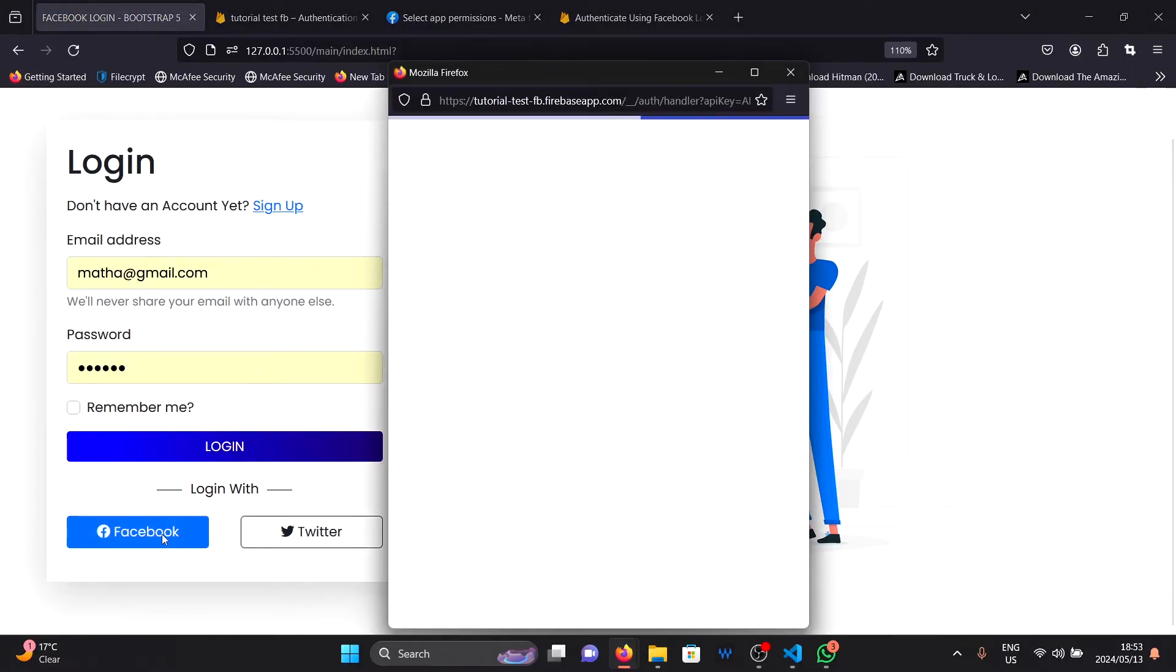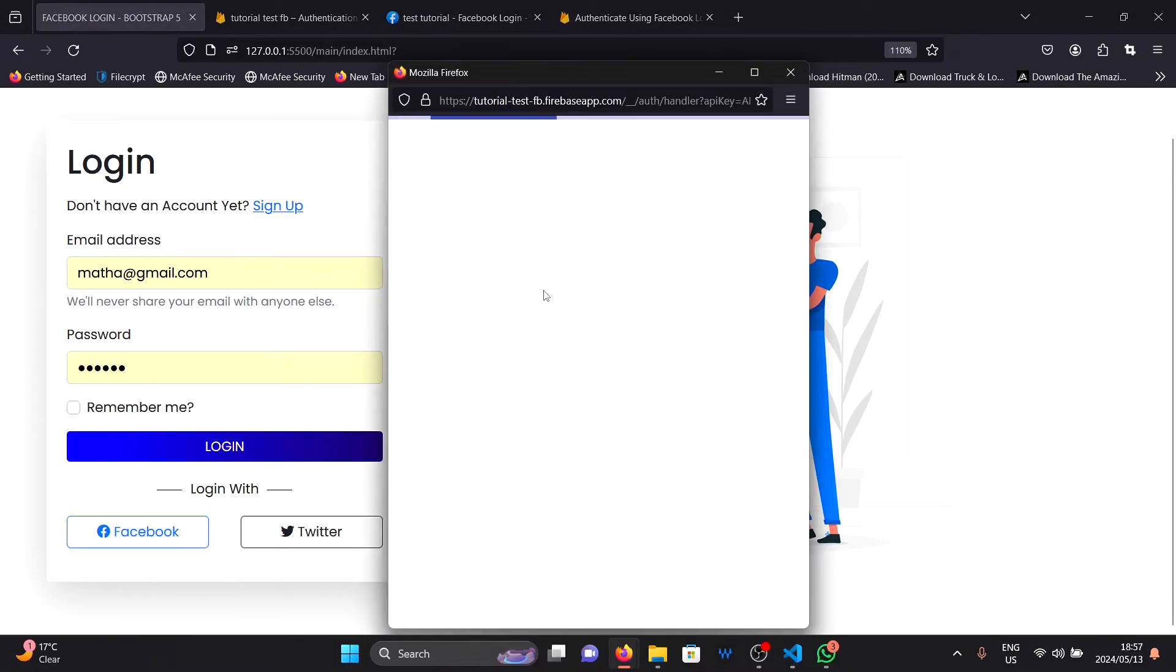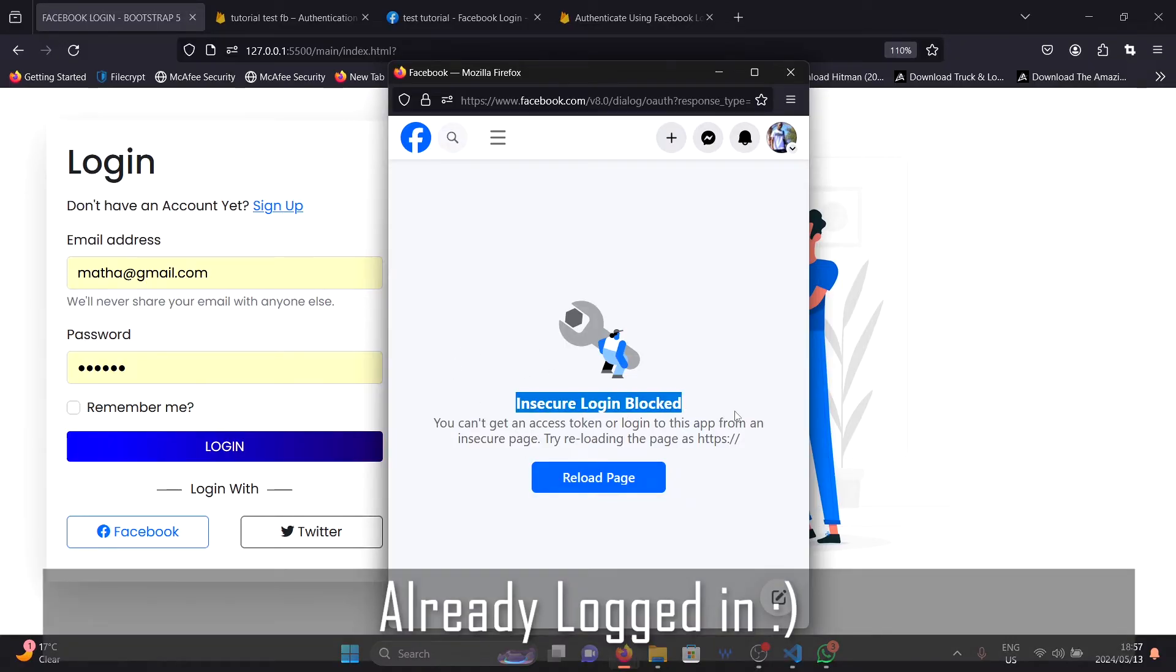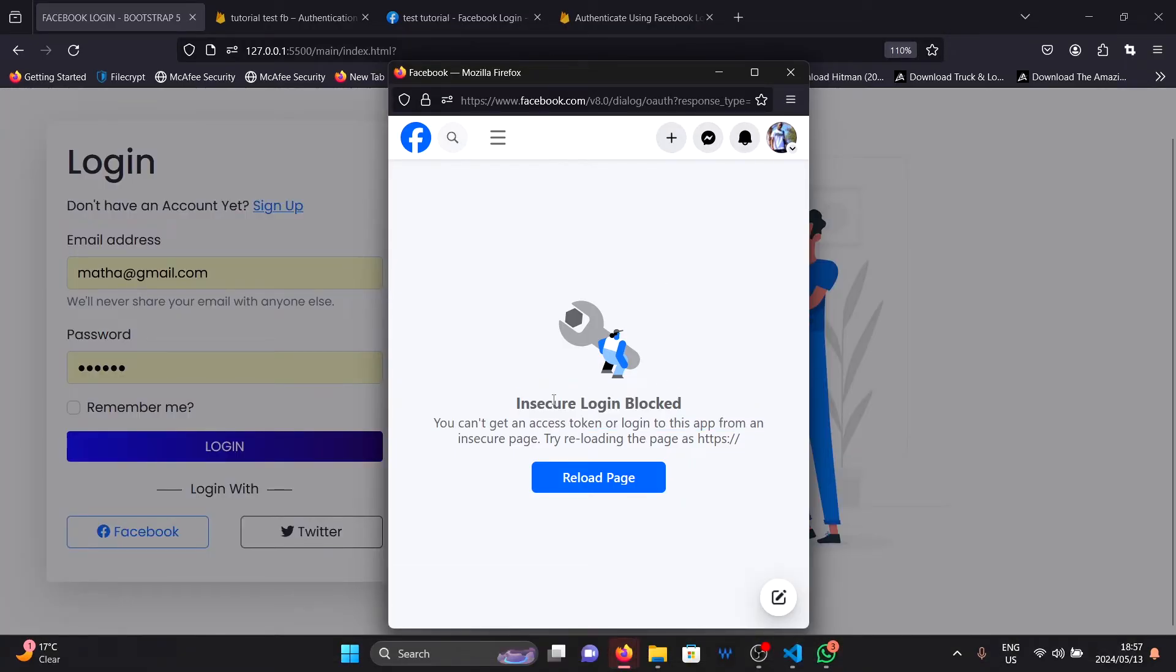Now as you can see, when I click on the Facebook button here, this takes me to Facebook where I will need to input my login credentials. But after I do, I experience this error here. It's saying insecure login blocked. You can't access token or login from an insecure page.